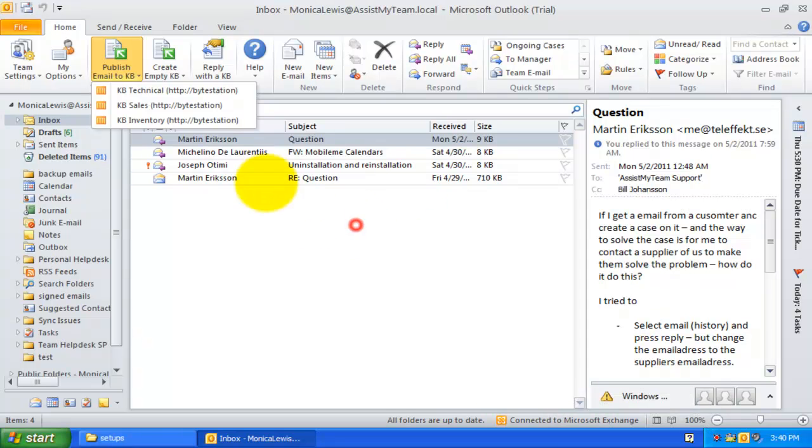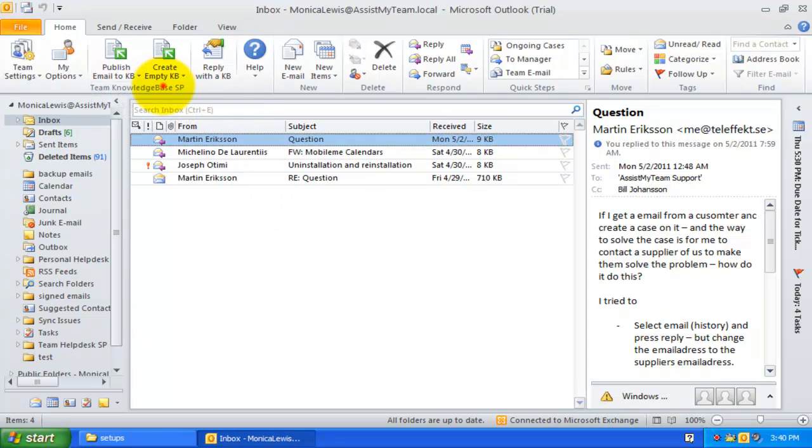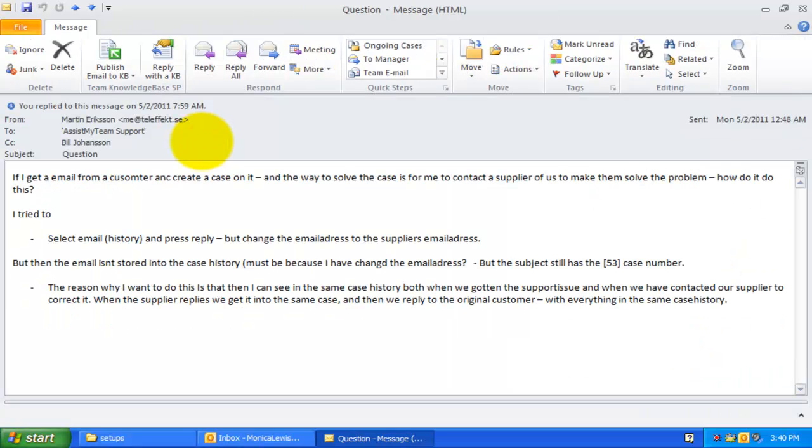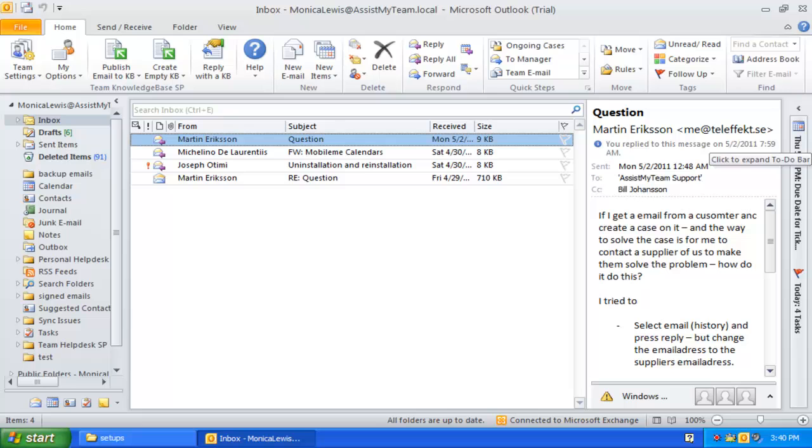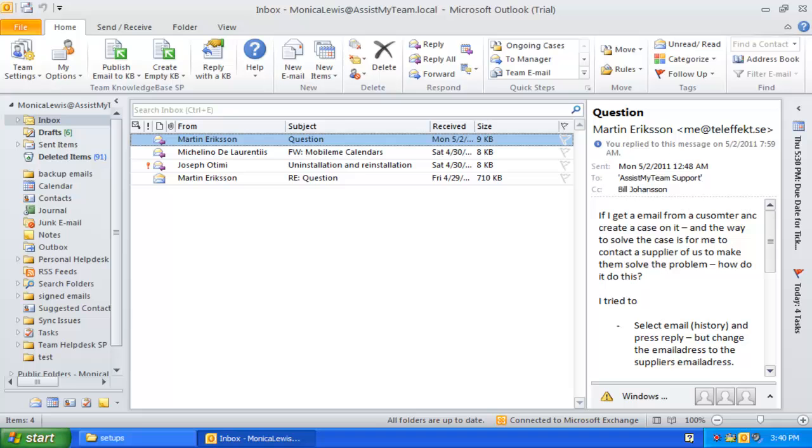Here is the Team Knowledge Base ribbon, available in every Outlook mail folder. Now, let us try choosing a KB article and reply the customer query in Outlook.